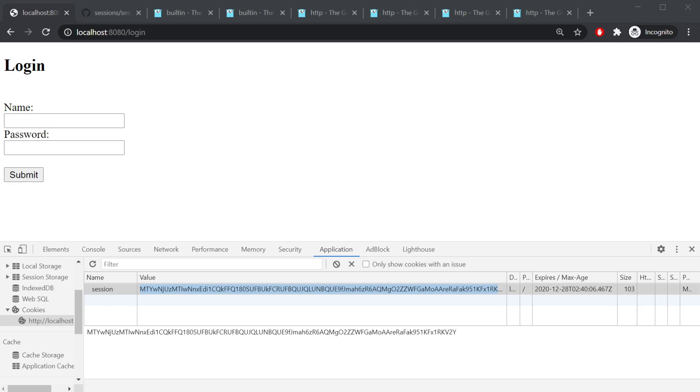So in the previous video, we used the Gorilla Sessions package to maintain a state between the client and the server. Anytime a user would log in, we would create a session cookie and save that cookie on the user's browser, as you can see here.